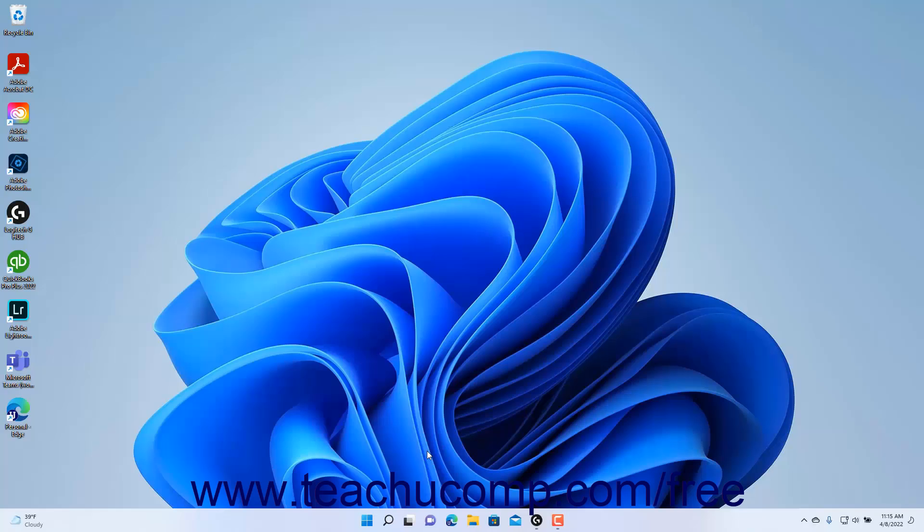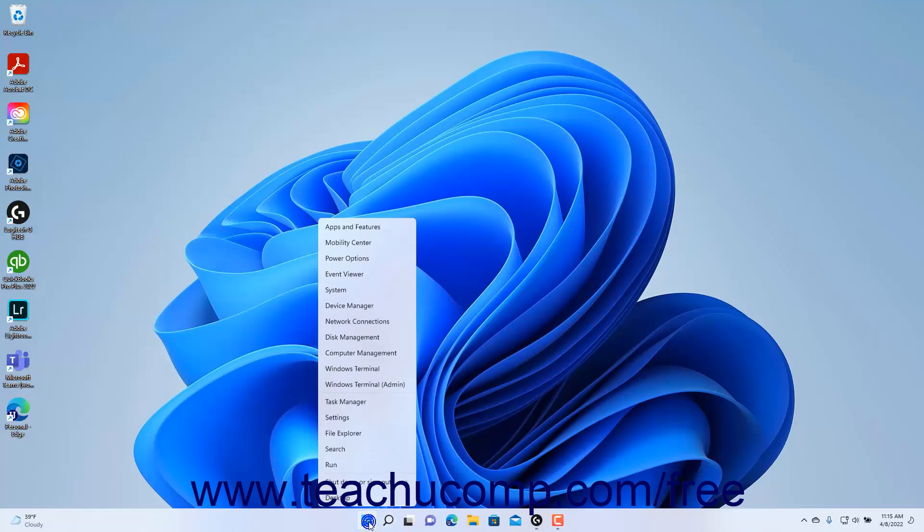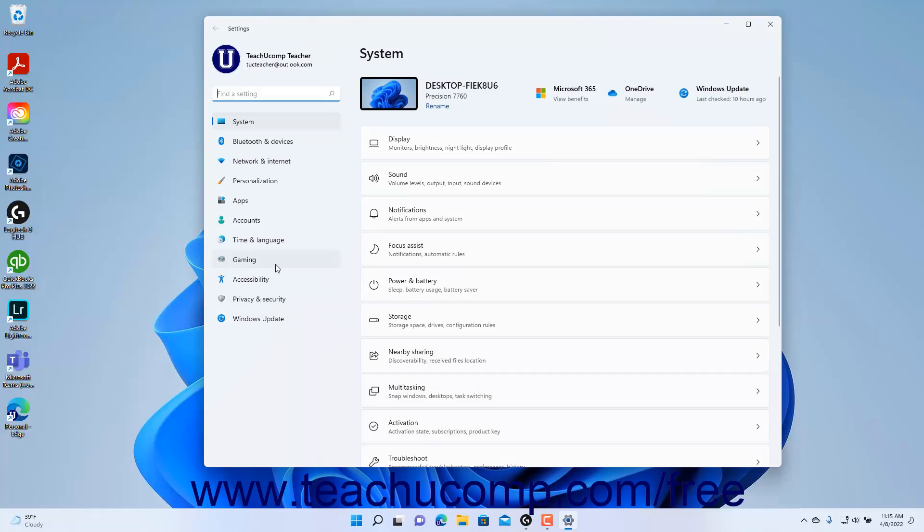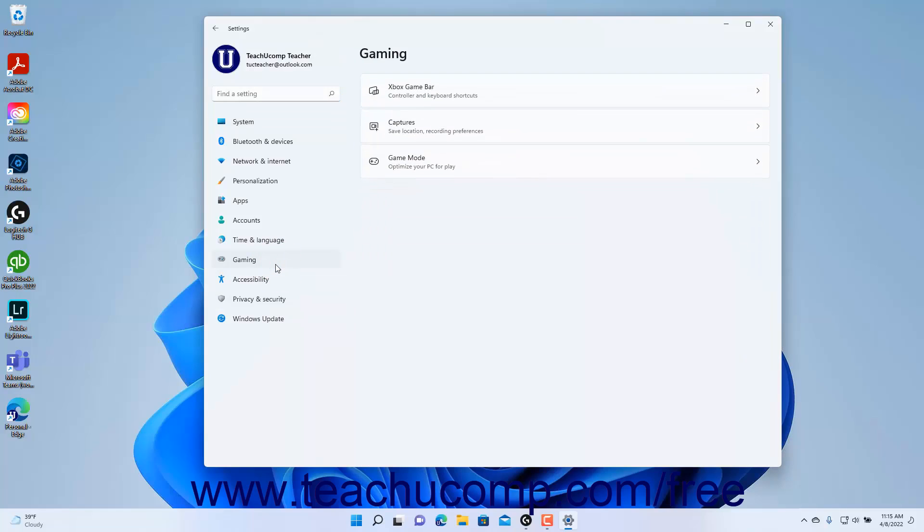To show the gaming settings in the Settings app window in Windows 11, open the Settings app and then click the Gaming button at the left side of the screen. The categories of gaming settings then appear in the right pane in this window.